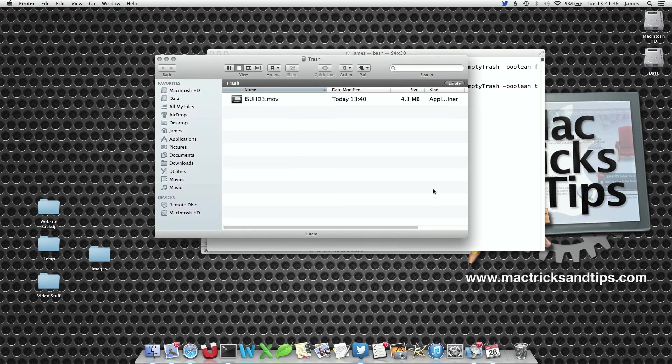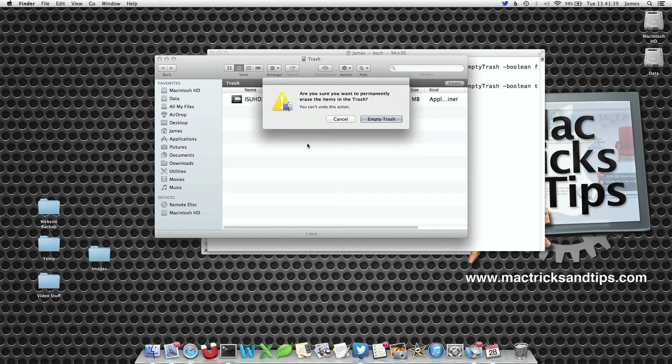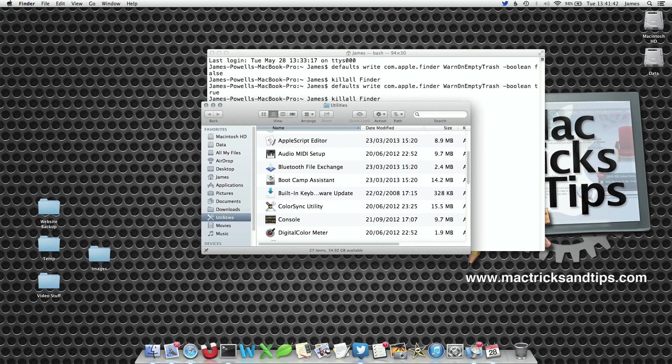Now when you go to trash again, press empty, the warning has reappeared. Then you can empty the trash as normal.